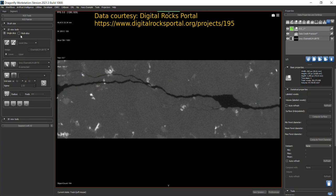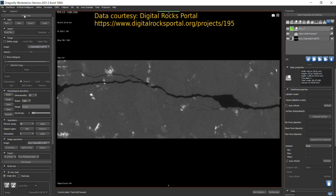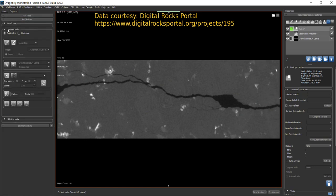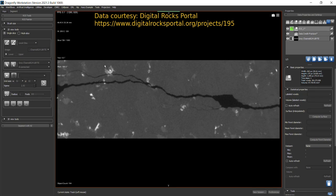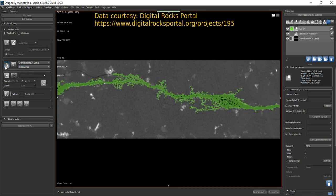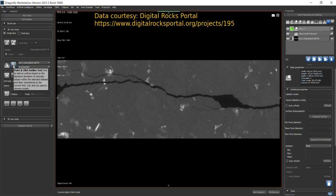If you want to completely remove a painted region, go to ROI Tools and click Clear. Now, the Point and Click Tool also adds pixels to the ROI, but it's based on the standard deviation of intensity values within the selected data set and on connectivity. Make sure to hold down the left Control key when using it.